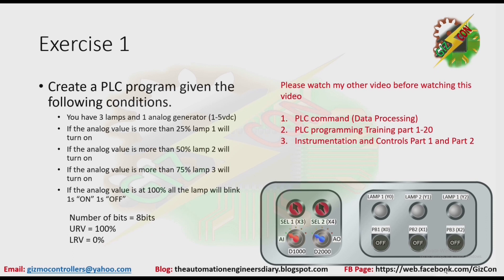Exercise 1. Create a PLC program given the following conditions. You have 3 lamps and 1 analog generator, 1 to 5 volts DC. If the analog value is more than 25%, lamp 1 will turn on. If the analog value is more than 50%, lamp 2 will turn on. If the analog value is more than 75%, lamp 3 will turn on. If the analog value is at 100%, all the lamps will blink 1 second on, 1 second off.